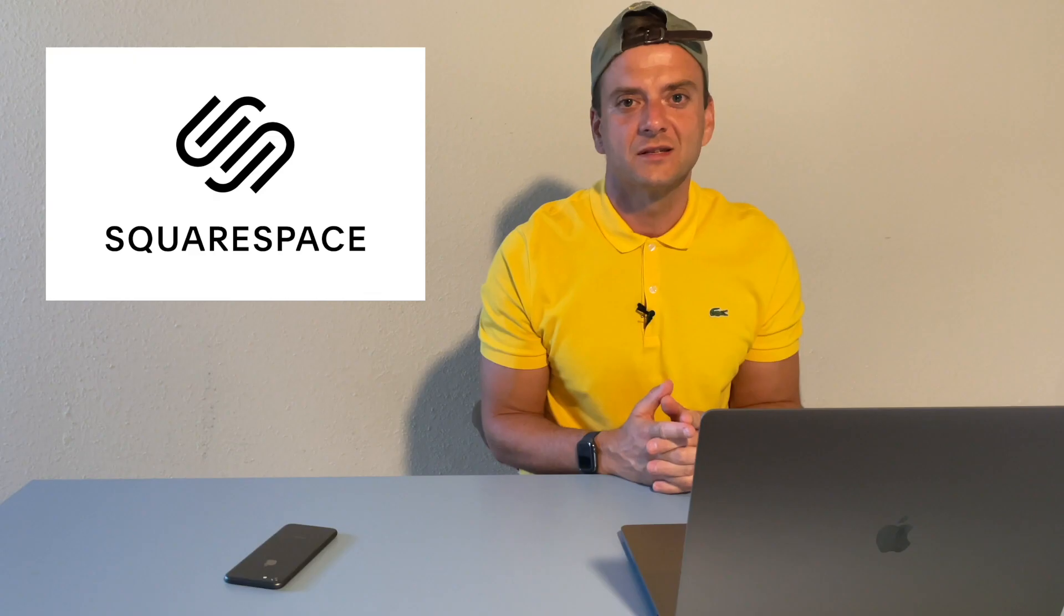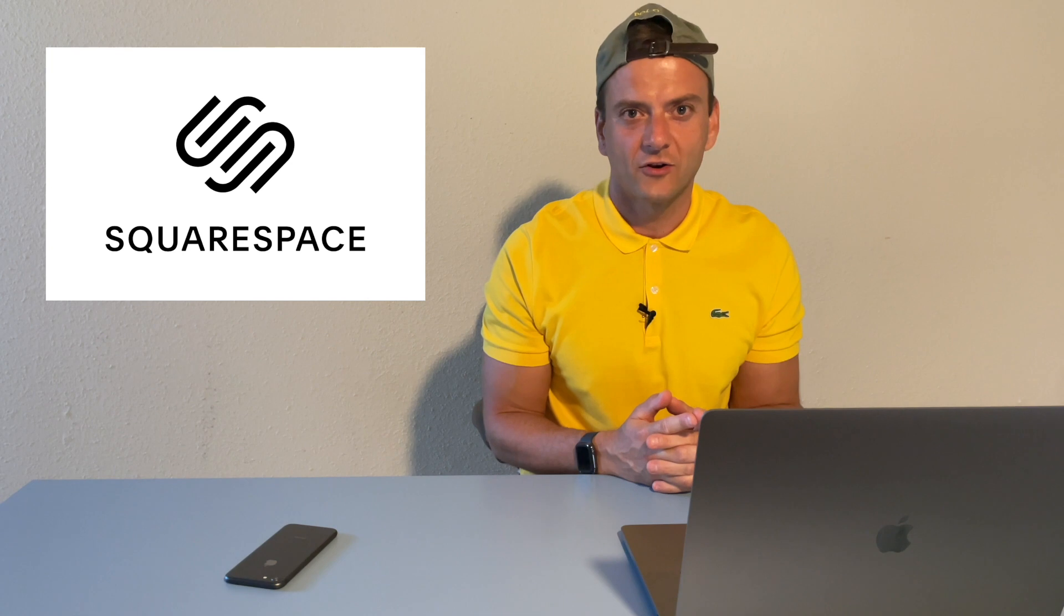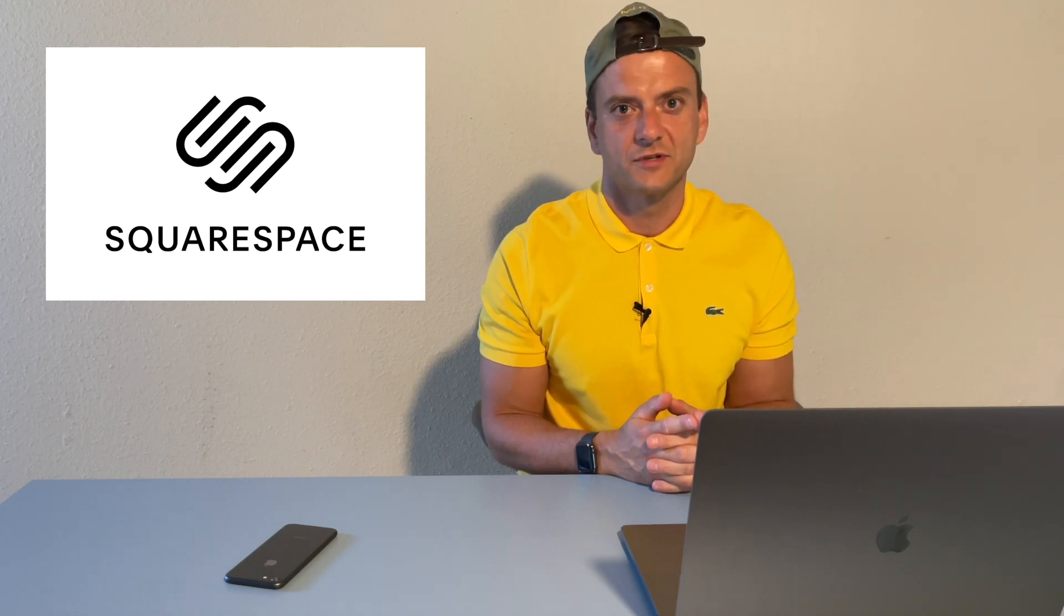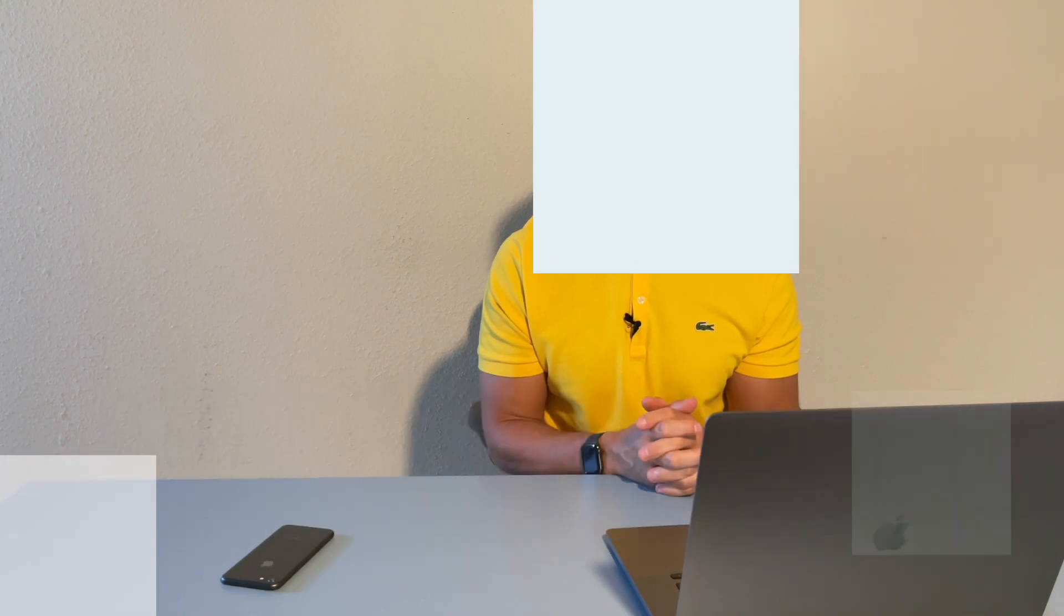Squarespace is like the red carpet of all website builders. It's all about the looks. With stunning templates and user-friendly interface, it's perfect for those that want a beautiful, functional, and easy to use website. And it's got built-in e-commerce and SEO features.